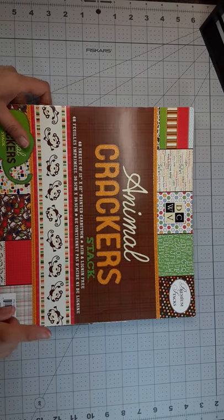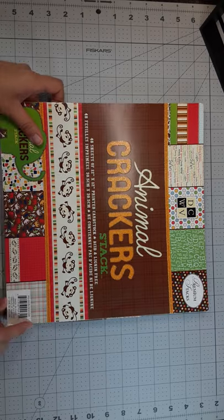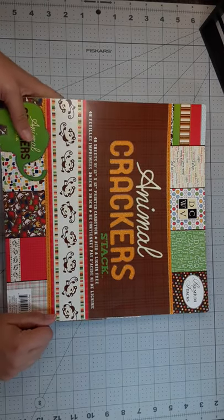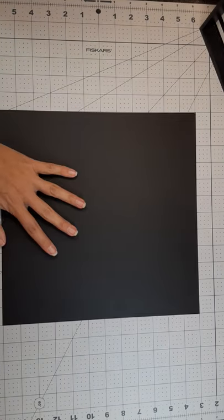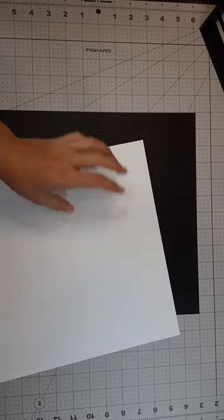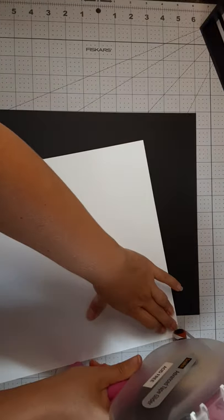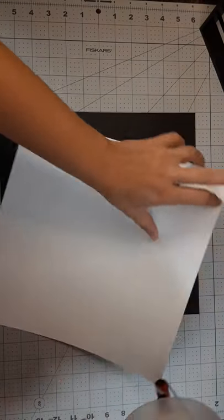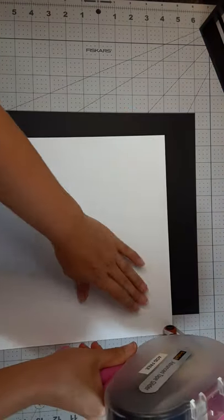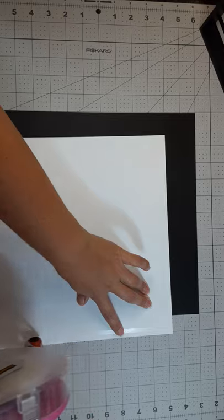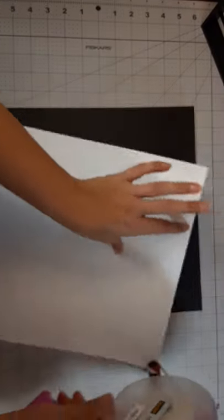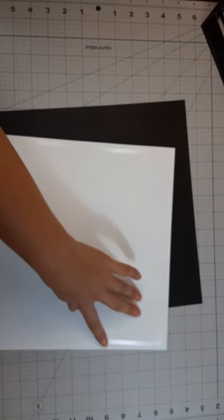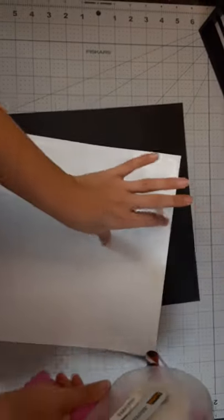I'm using one pattern paper from this old Animal Crackers stack and the rest are just gonna be solid cardstock. So I'm gonna start off with a piece of 12 by 12 black and on top of that I'm gonna put a piece of 11 and 3 quarters by 11 and 3 quarters white cardstock.